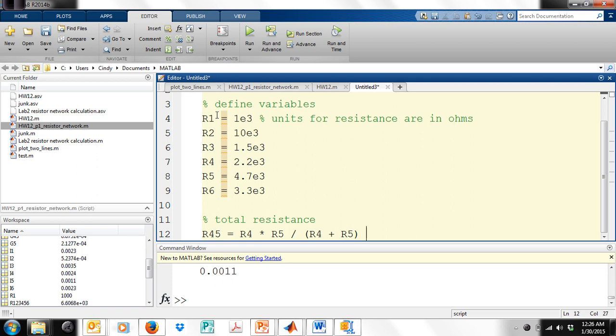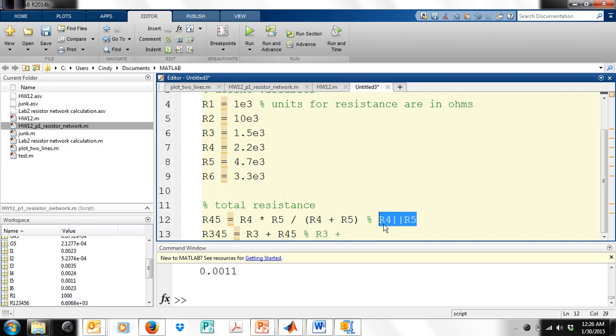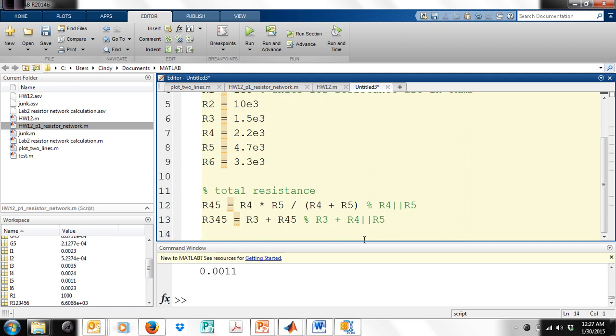MATLAB is case sensitive, so make sure that if you defined your variables with capital letters, that you're also using them with capital letters here. So this is R4 in parallel with R5. Now let's put R3 in series with this. So R345 is R3 plus R45, and this is R3 plus R4 in parallel with R5. Now let's put these in parallel with R2.